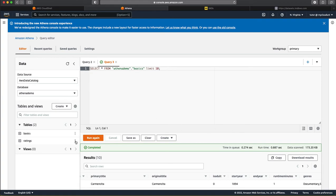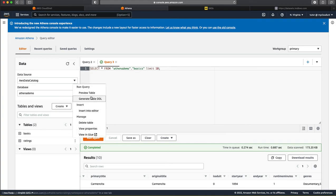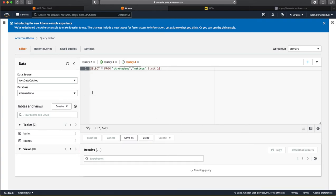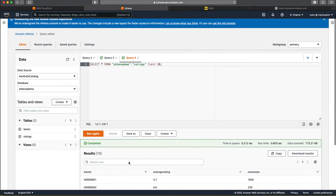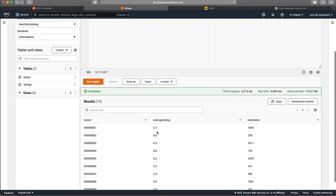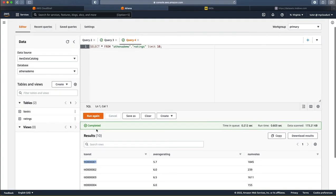Likewise, you can see the second table as well, which is the ratings table, which actually has got just the average rating and the number of votes for each of the tconst, which is the primary key which links these two tables together.